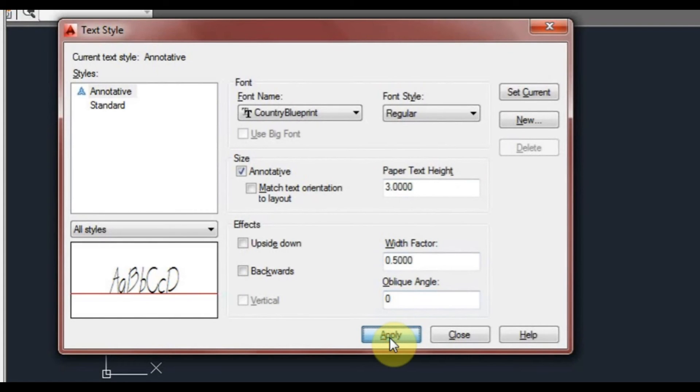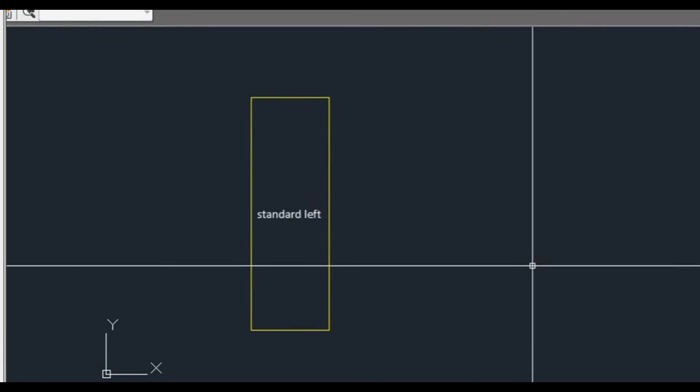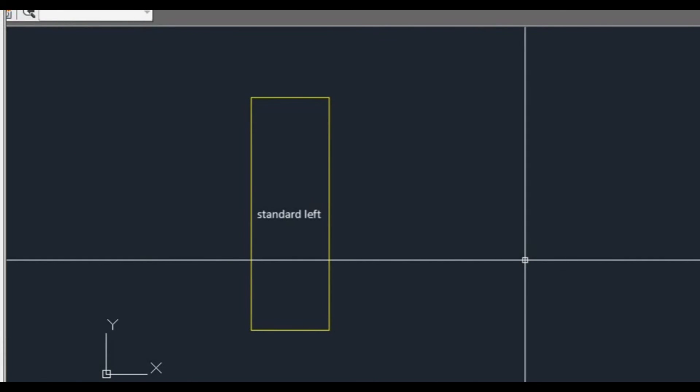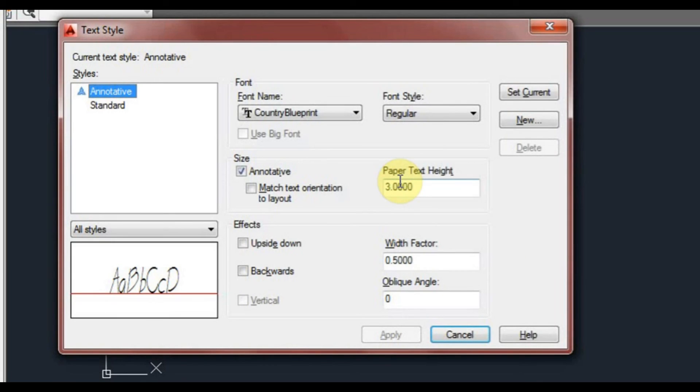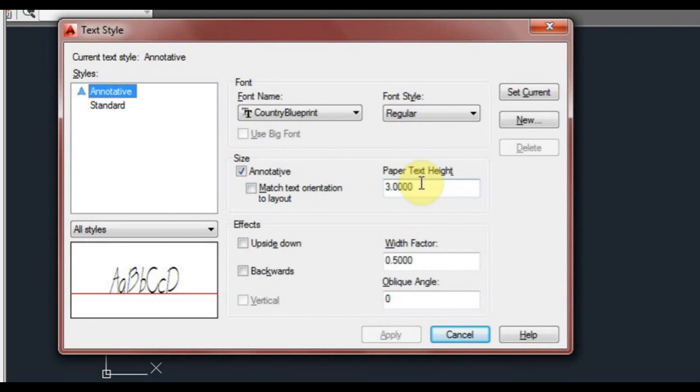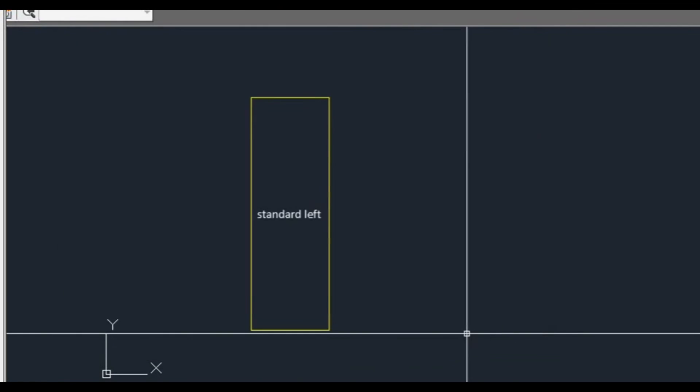Click apply and we'll click close. So back to the standard window. We've got our annotative, it's all set. We'll leave that back at one and we'll click apply, click close.